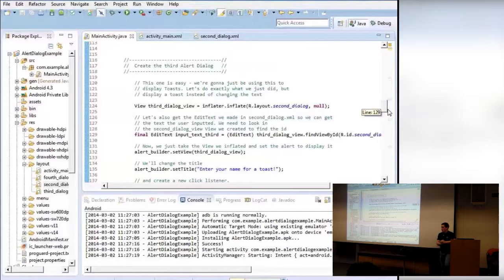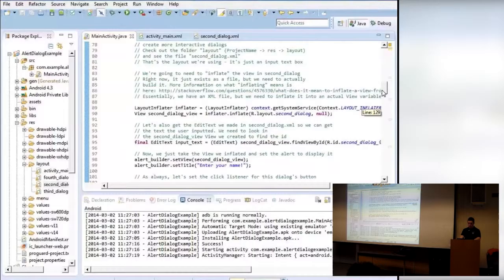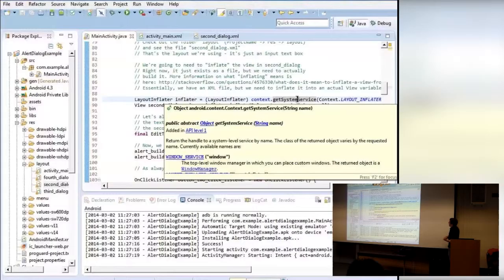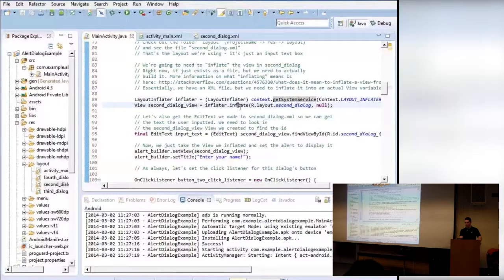For the LayoutInflator — yes, you have to make a variable for it. This is very weird syntax that I just copied from online. What the inflator does is take an XML file and make it a real, usable thing rather than just a file. I'm actually going to use it for every single alert from now on.